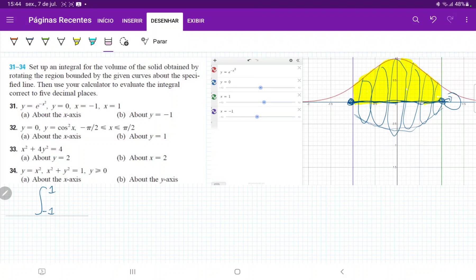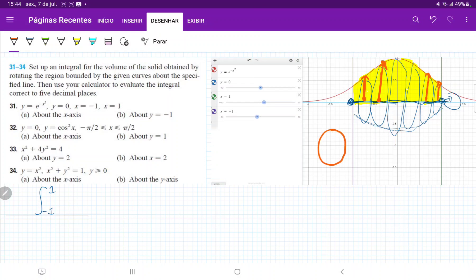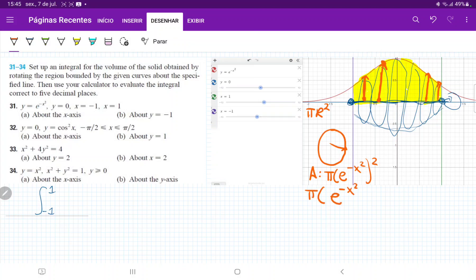We just have to think about what the area of each disk is going to be. The area of each disk has a radius equal to the height of the function — at every point, the radius just touches the function. So the area is pi r squared, where the radius is the height of the function. Therefore the area is pi times e to the minus x squared, squared. That gives us pi times e to the minus 2x squared, since when multiplying exponentials we add the exponents.